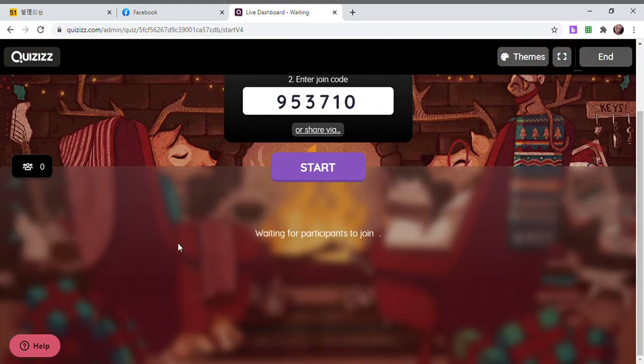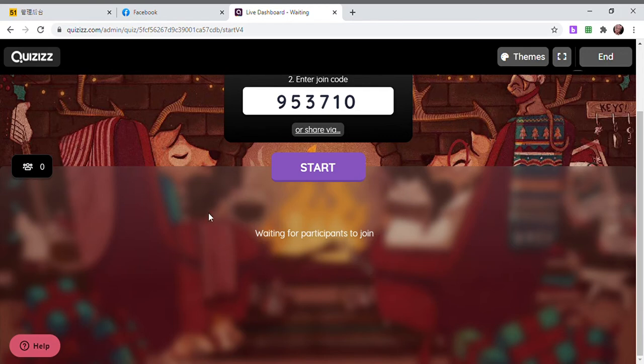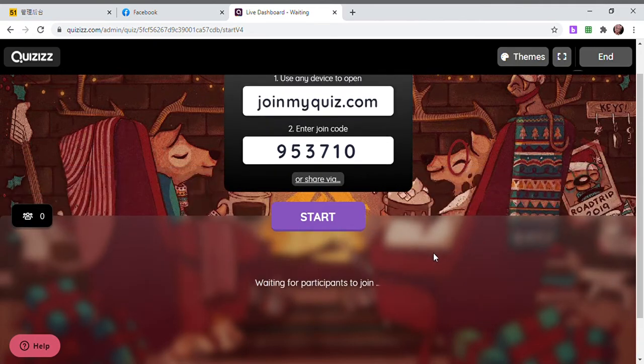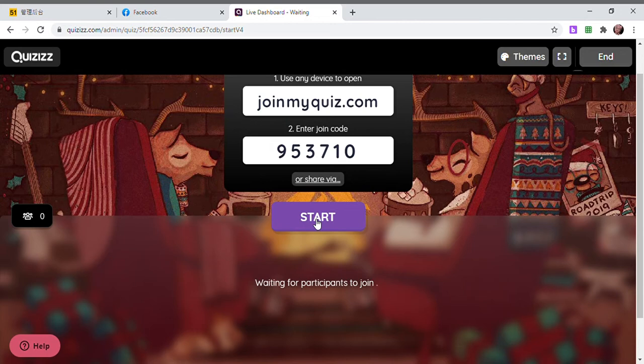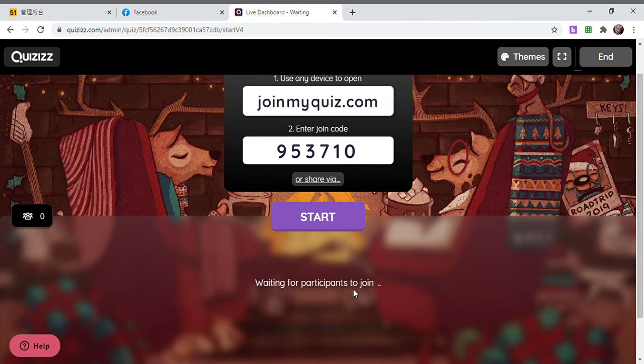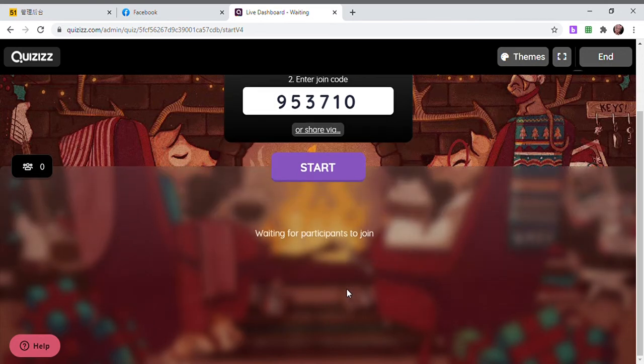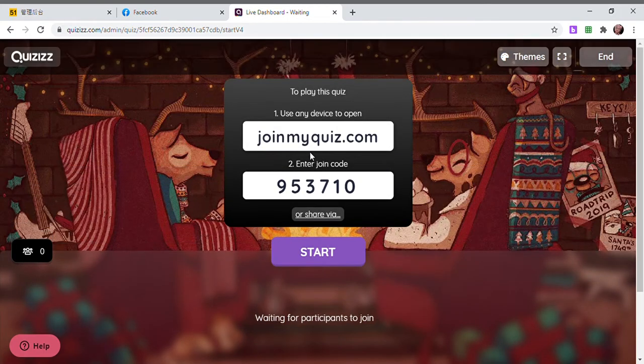The names of the students will appear on this part. When they are all in and if everybody is in, you are going to click the start button. That's when the students will start the quiz. You can see who's answering the correct or wrong answers because when it turns pink, that means they answered wrong.